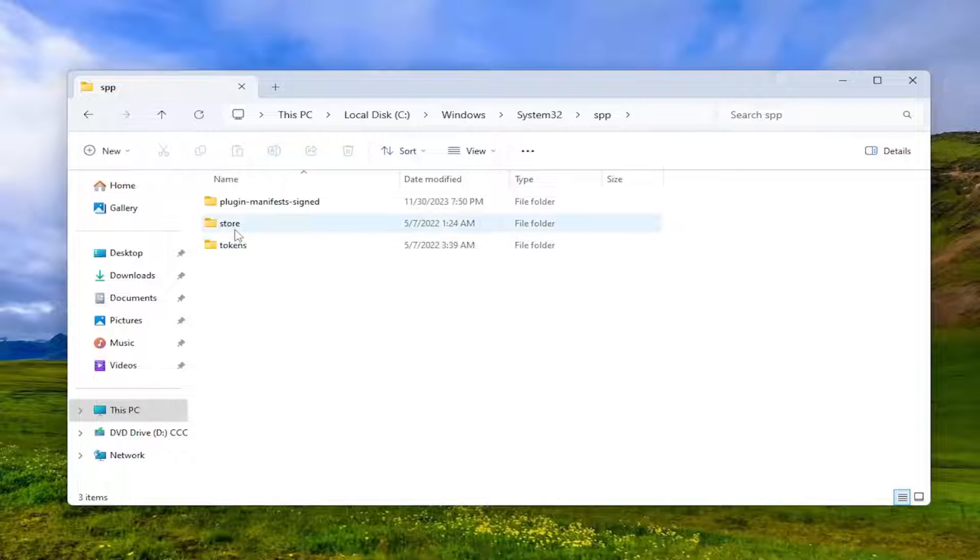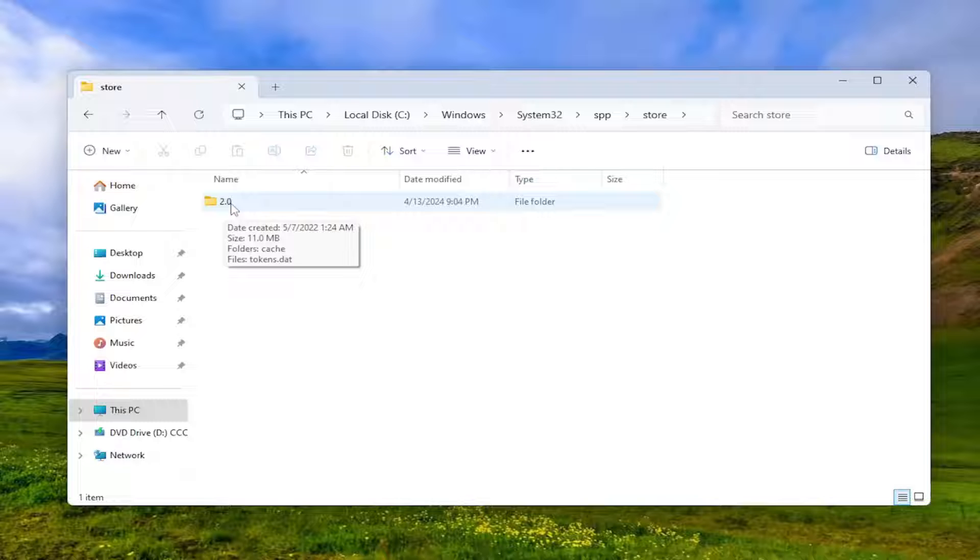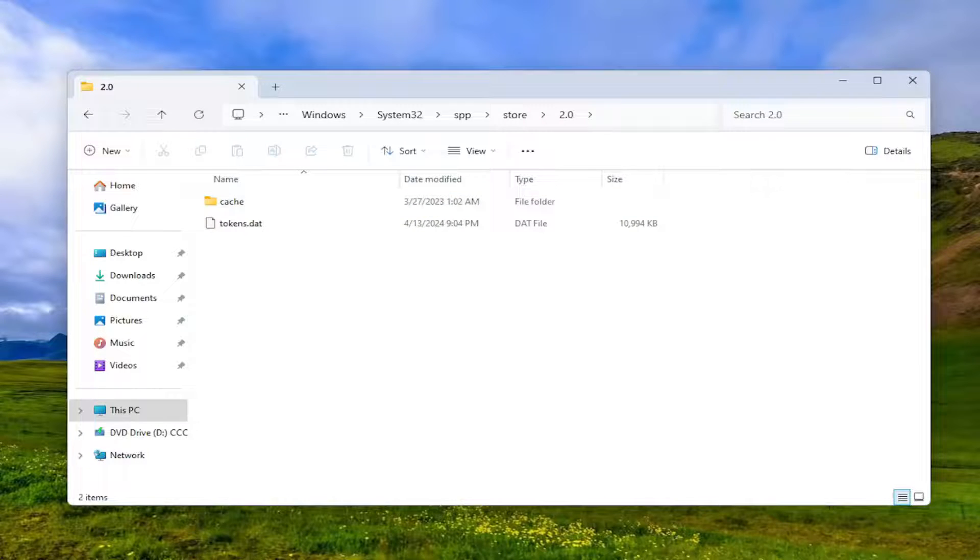Should be a store folder in here, double click on that, and then there should be a 2.0 folder in here. Go ahead and double click on it.